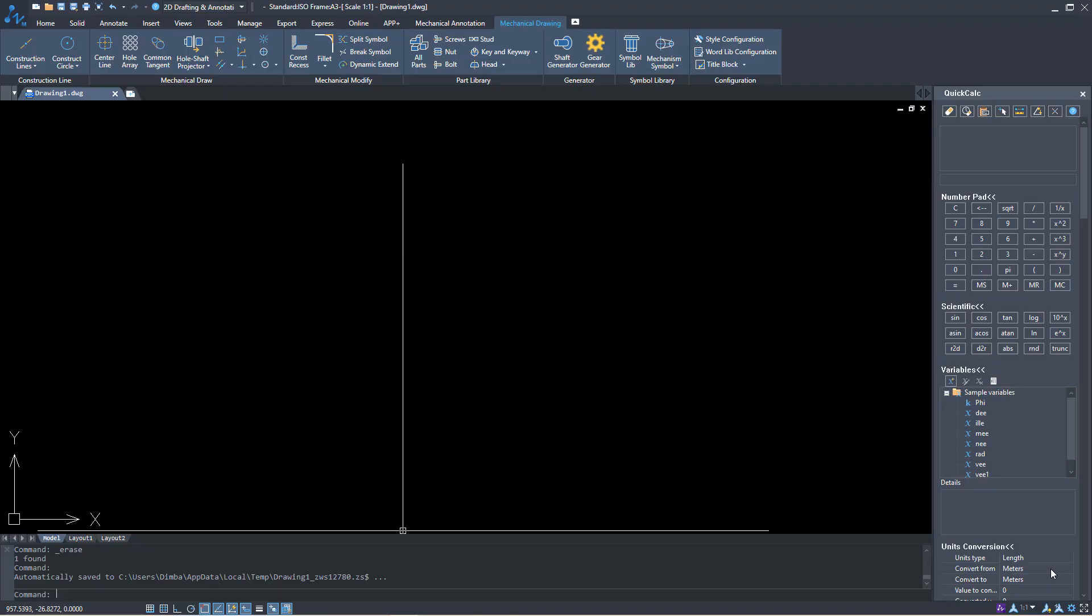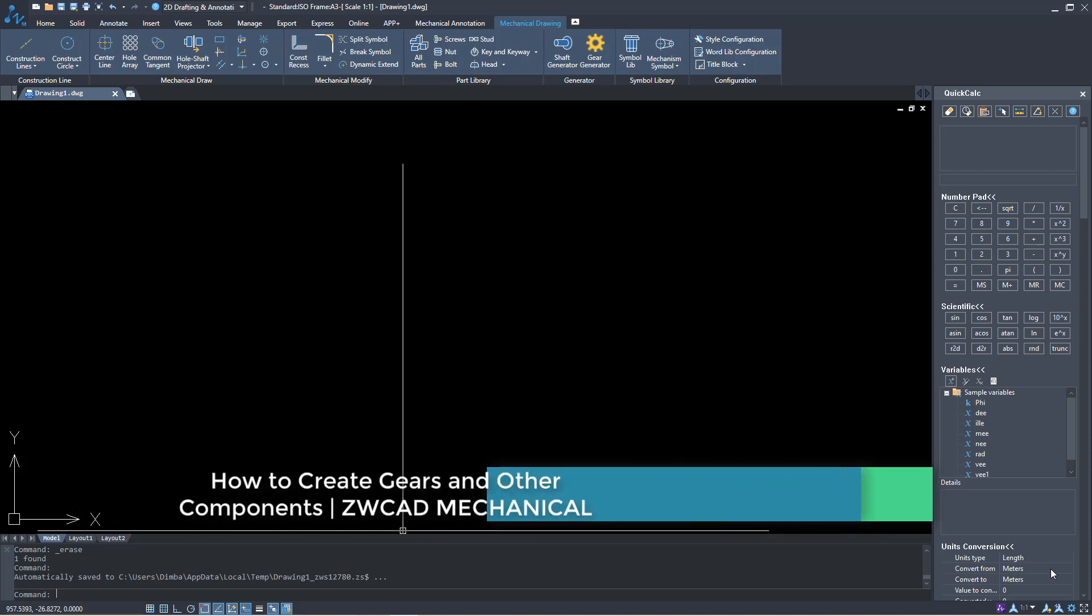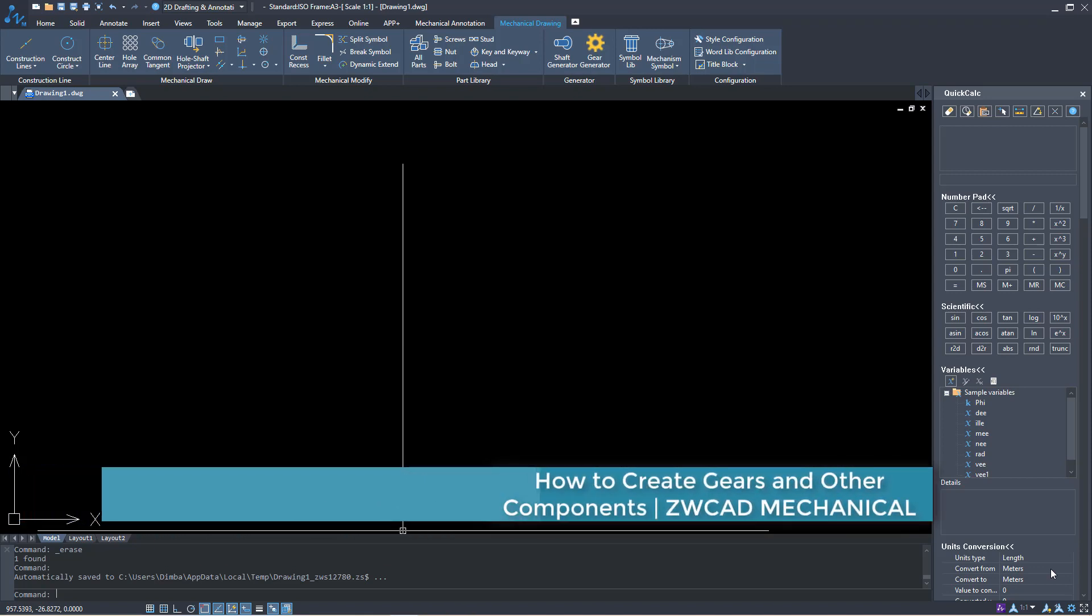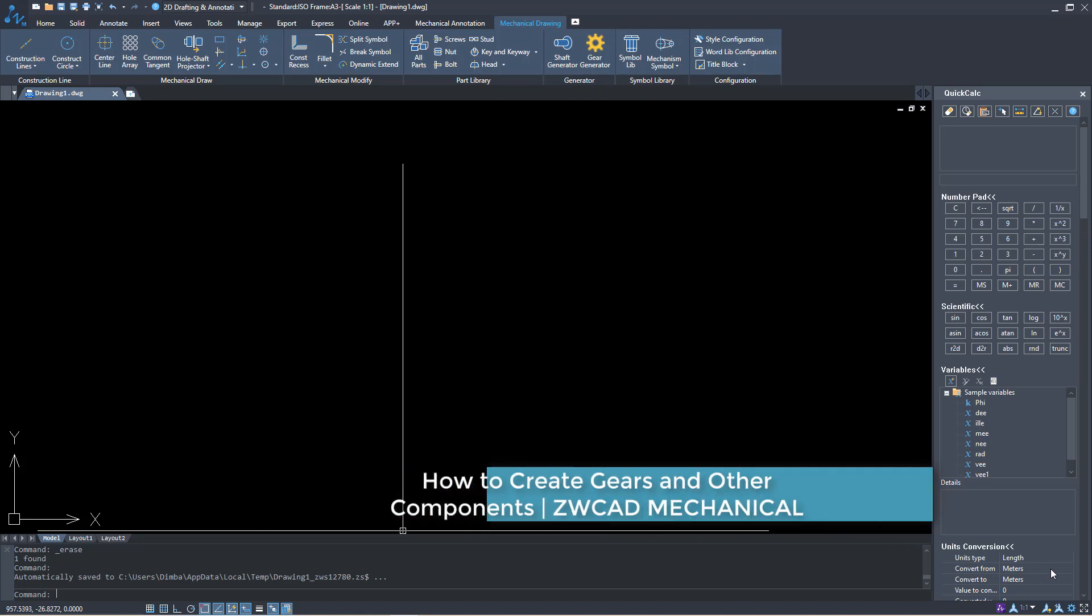Hello, welcome to this tutorial. I'm Amor Zdimba and today we are going to jump into ZWCAD Mechanical option. I just wanted to show you how quick you can create components and will get started right away.